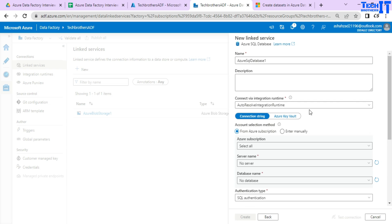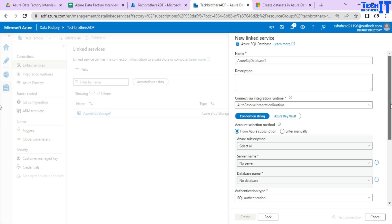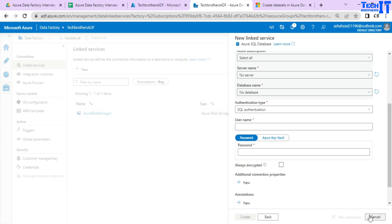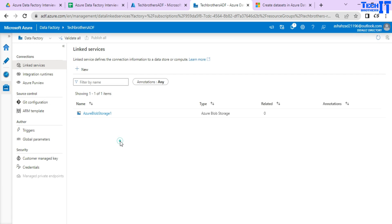So linked service is only connection and data set is the definition of that data that you want to get from there. Okay, let's cancel this out. Now we know the difference between linked service and data set.